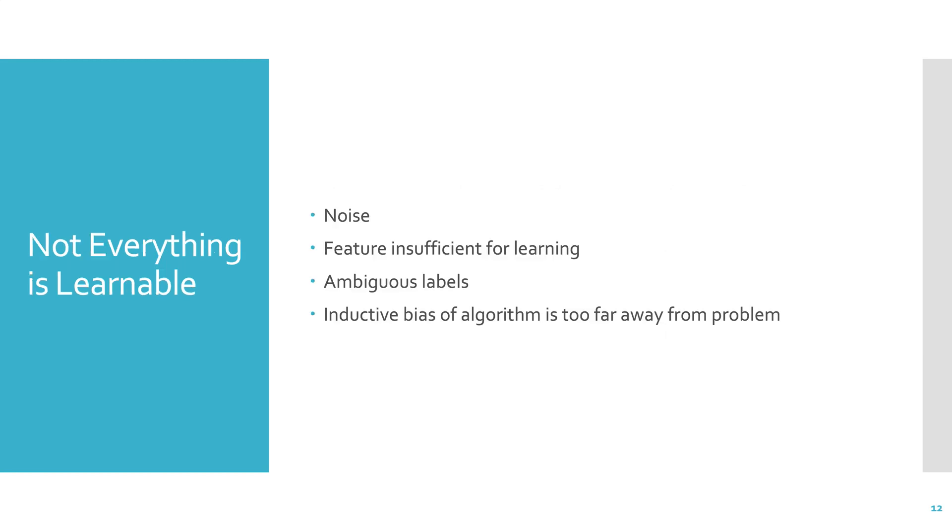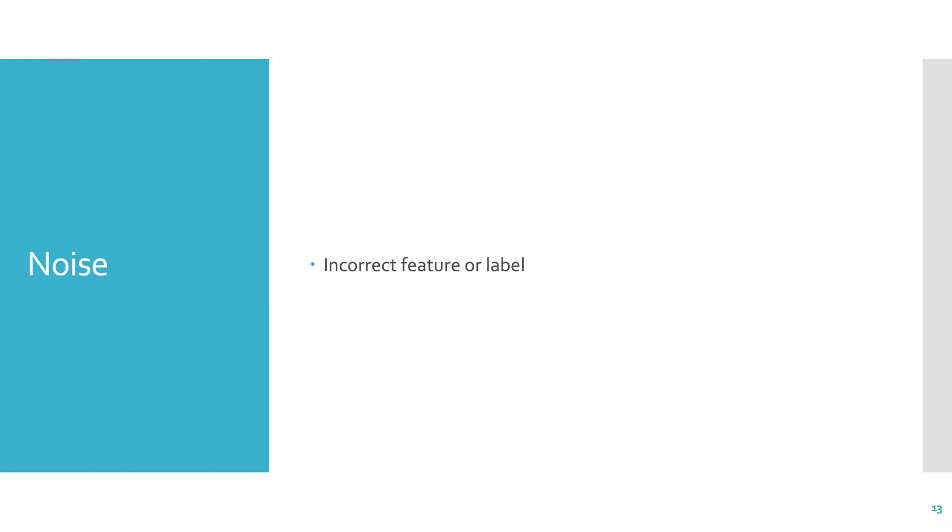Moving on, not everything is learnable. There are many things that a model simply cannot learn. Noise is one of them. Sometimes the features may be insufficient for learning. Sometimes there are ambiguous labels. And sometimes the inductive bias of the algorithm is so far away from the problem that you're trying to solve that you can't solve it. Let's go through each one of these in turn.